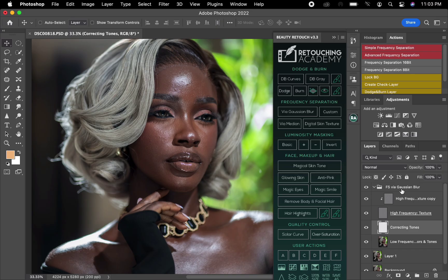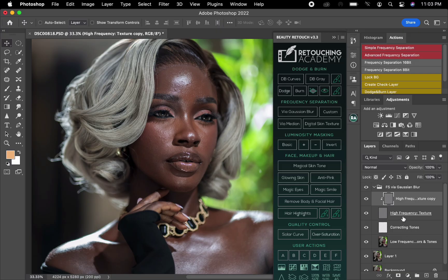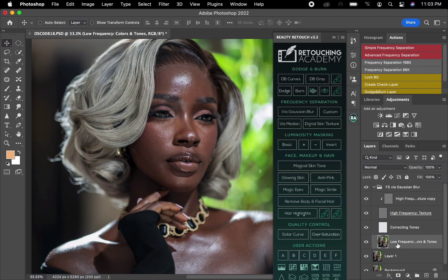After opening the Frequency Separation via Gaussian Blur, you can see the high texture layer. The high texture layer is actually two — this is the main one, and this one up here is matched to the one below. If I want to pick up blemishes, I'm going to use the top one to pick up the blemishes.